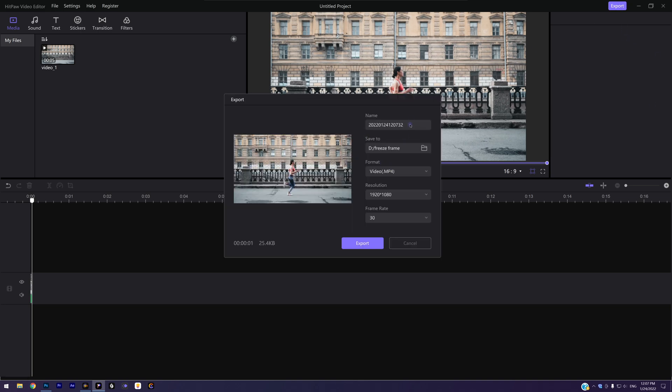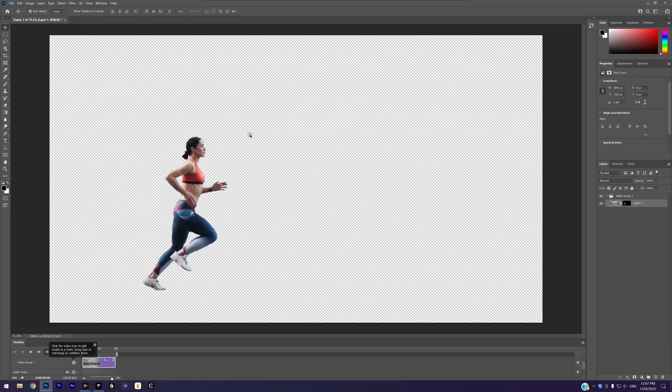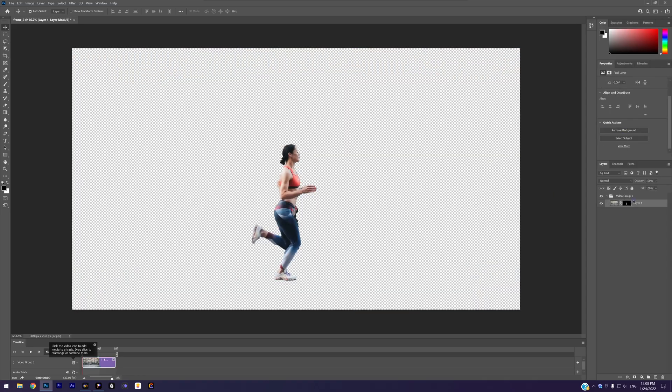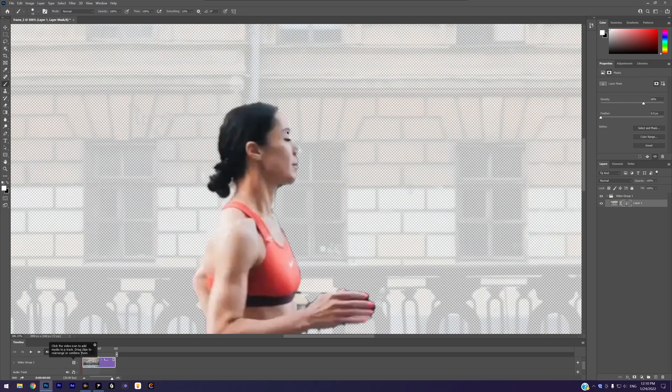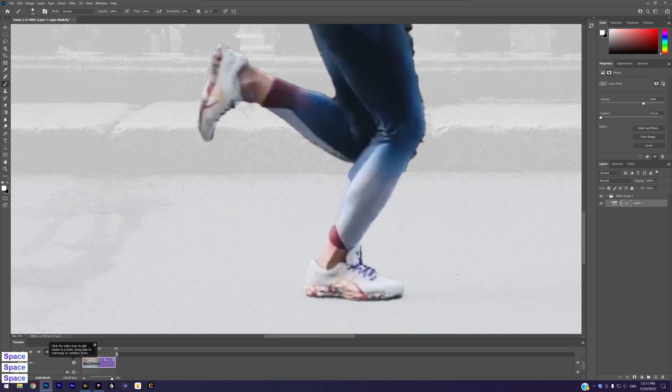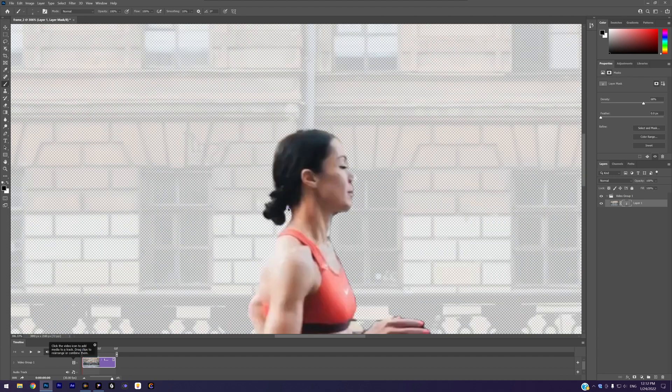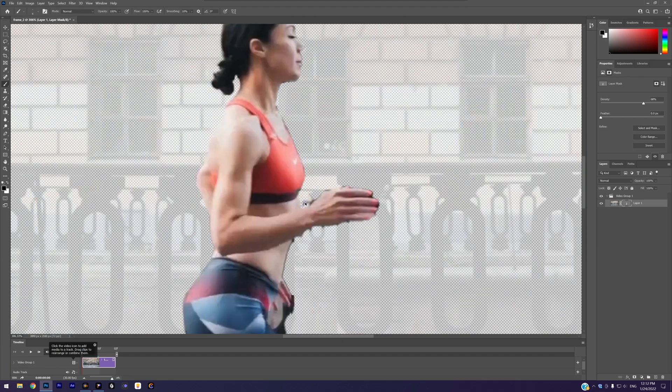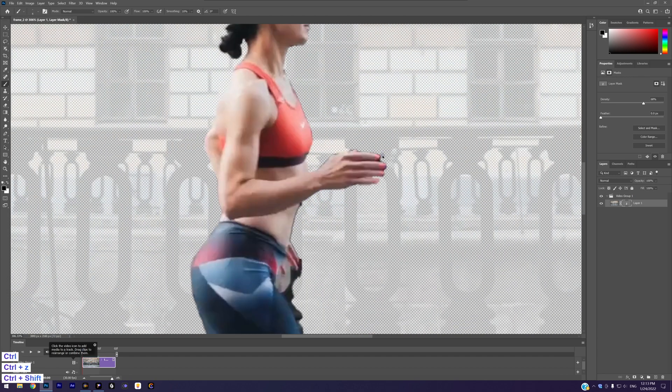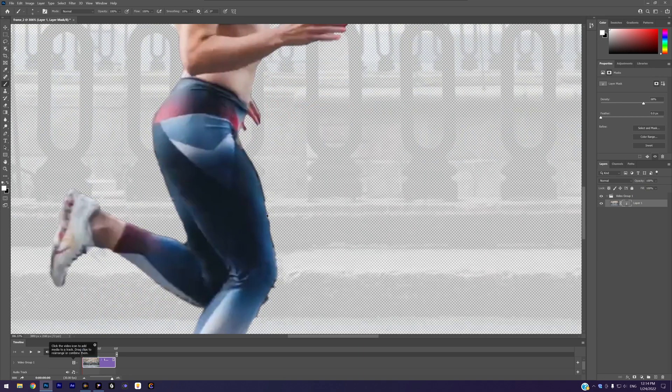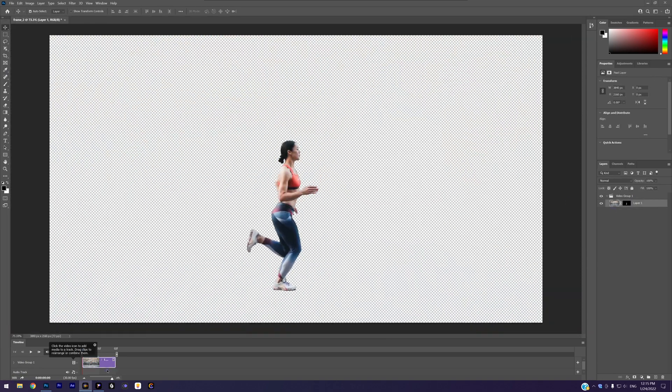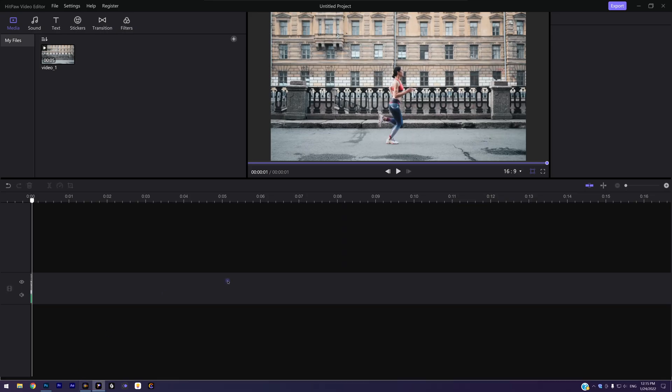Repeat the process we did. Export the frame and use Photoshop to remove the background. I will quickly speed up the process. You can practice it. Next we need one more frame, so repeat it again.